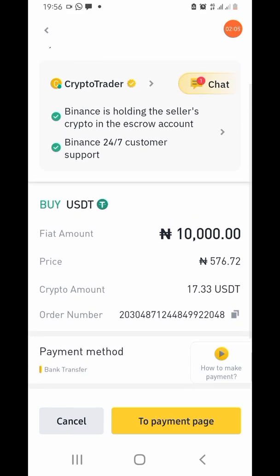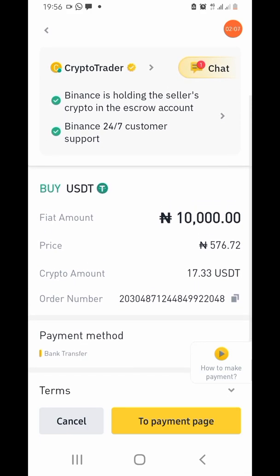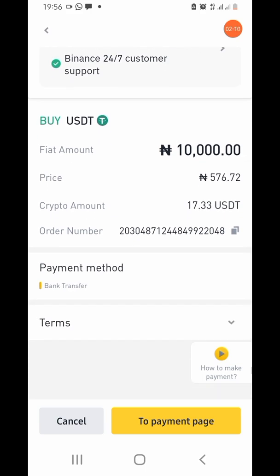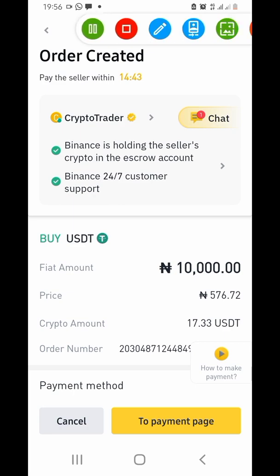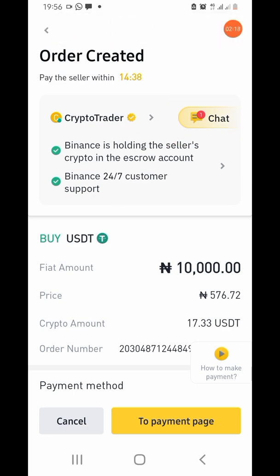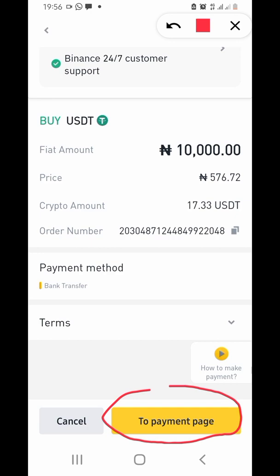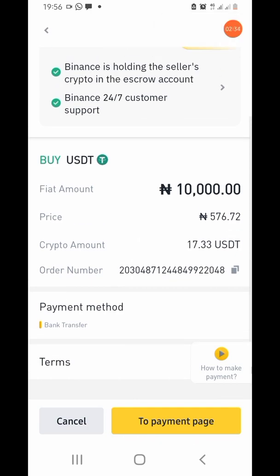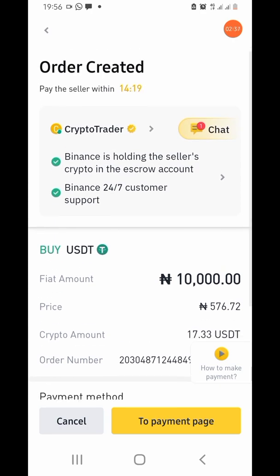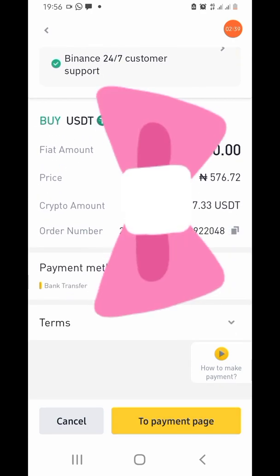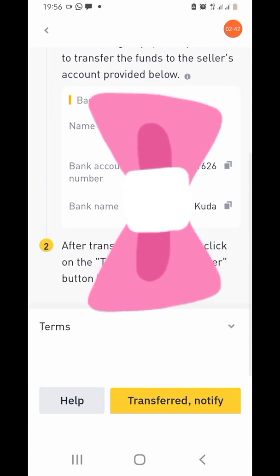Once you click Buy, we are in the trading interface. Please pay attention — this is the beginning of your trading and one of the most important places. There's a chat option if you want to communicate with the seller. But first, head to the Payment Page to get the details: the seller's name, bank name, and account number.